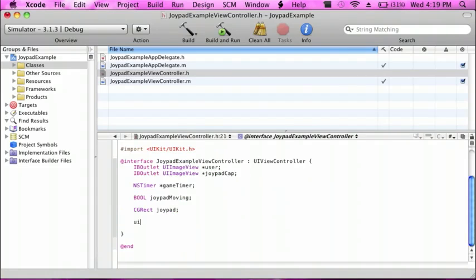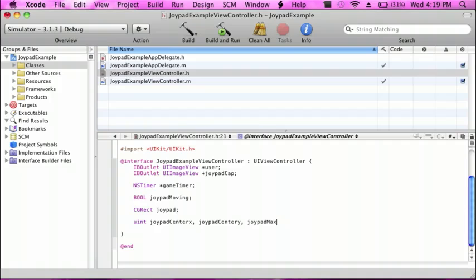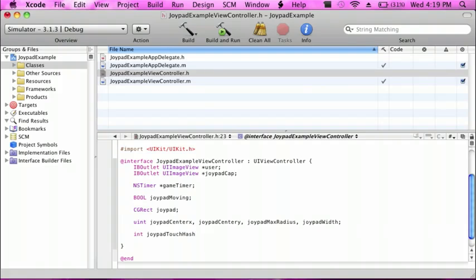And then a UIInteger for 'joypadCenterX', 'joypadCenterY', 'joypadMaxRadius', and 'joypadWidth'. And then an integer for 'joypadTouchHash', a CGPoint, and then 'joypadCapLocation'.